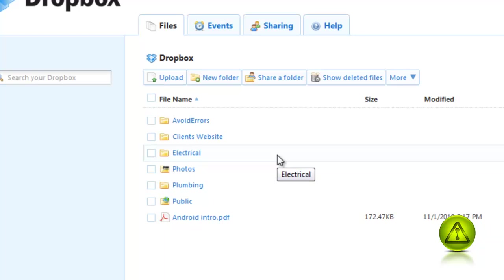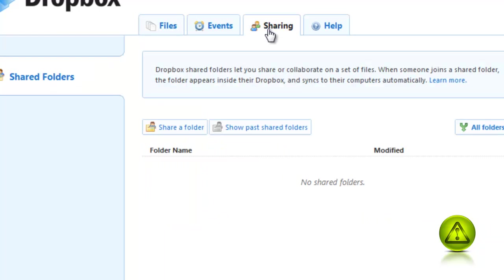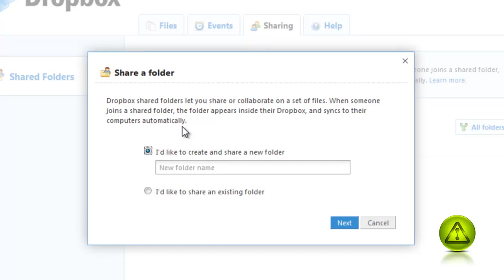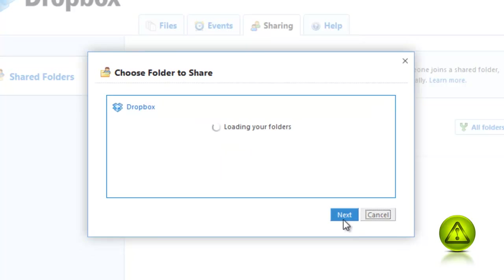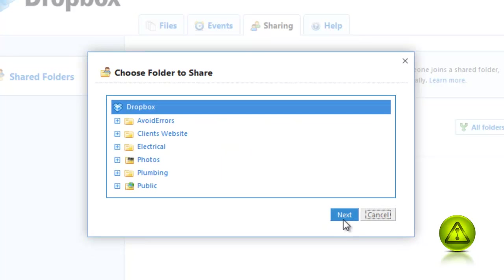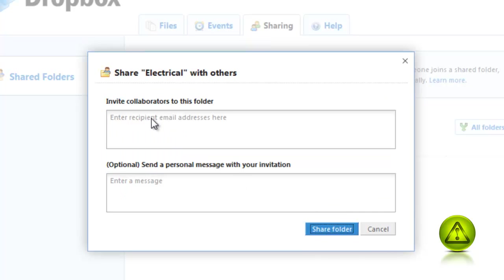I want to share an electrical folder that contains the project to bid for and the instruction on how to bid. Just click on Sharing and click on Share a Folder. I'd like to share an existing folder and click Next. I'm going to select the Electrical and click Next.